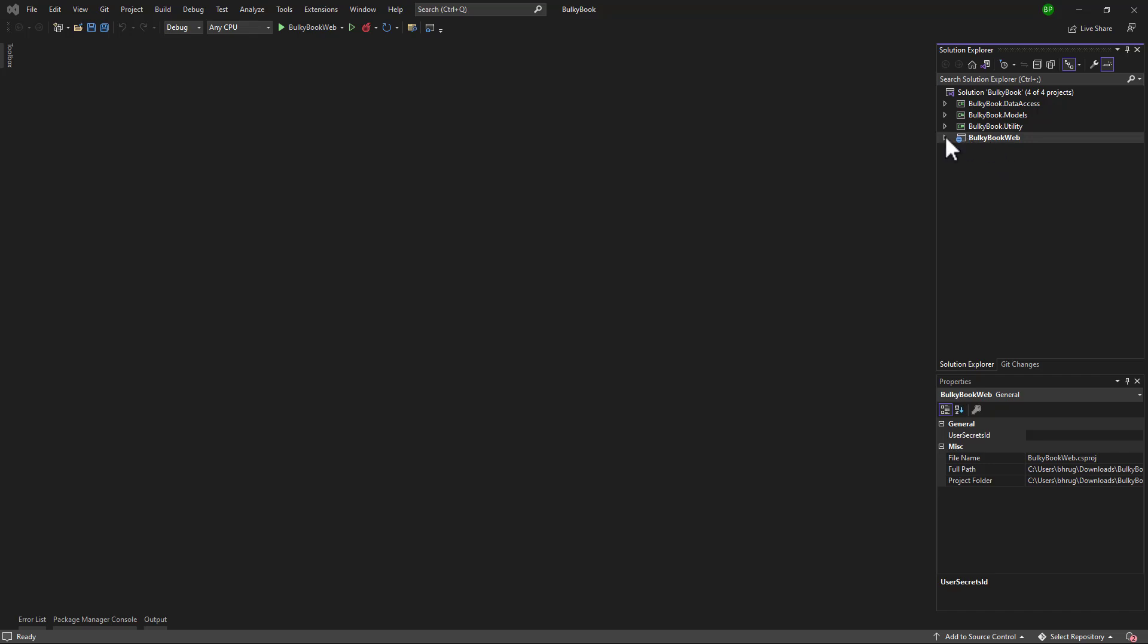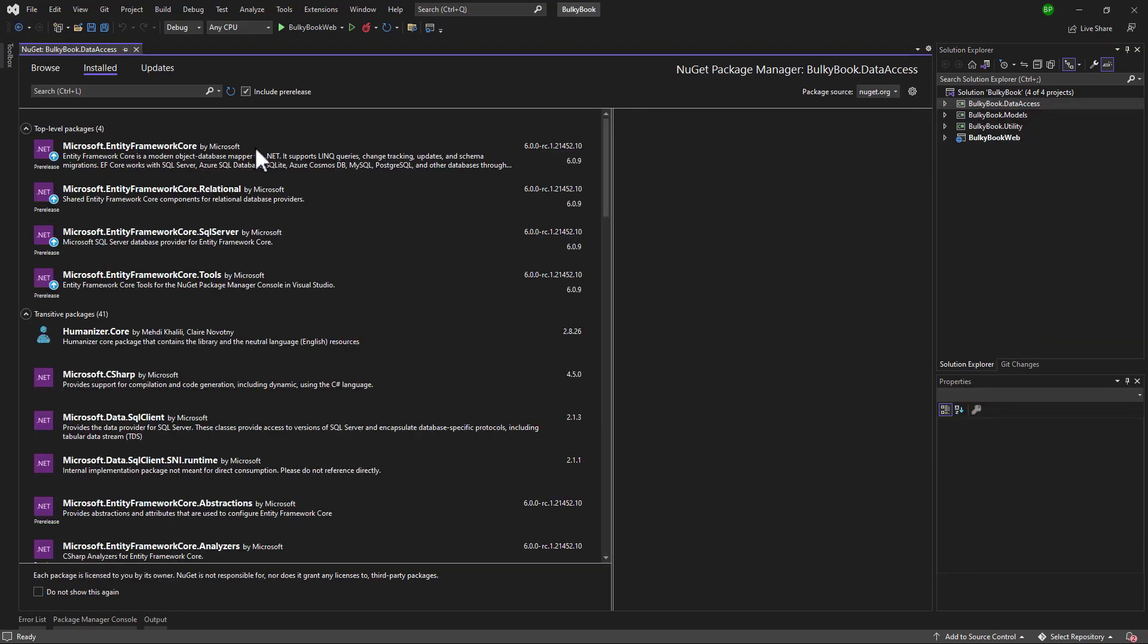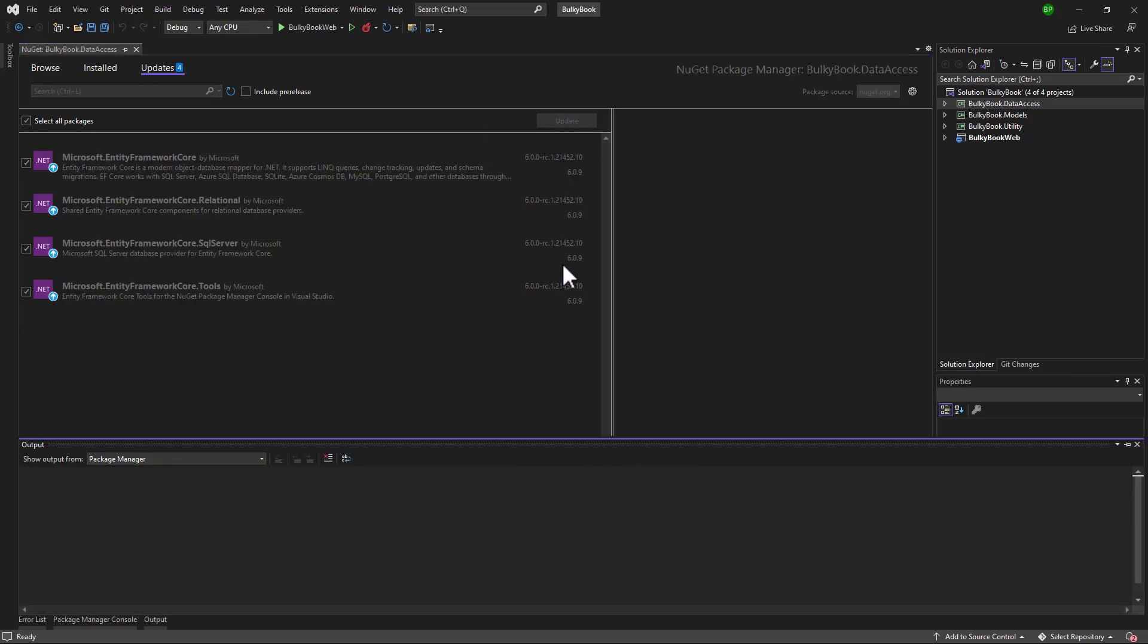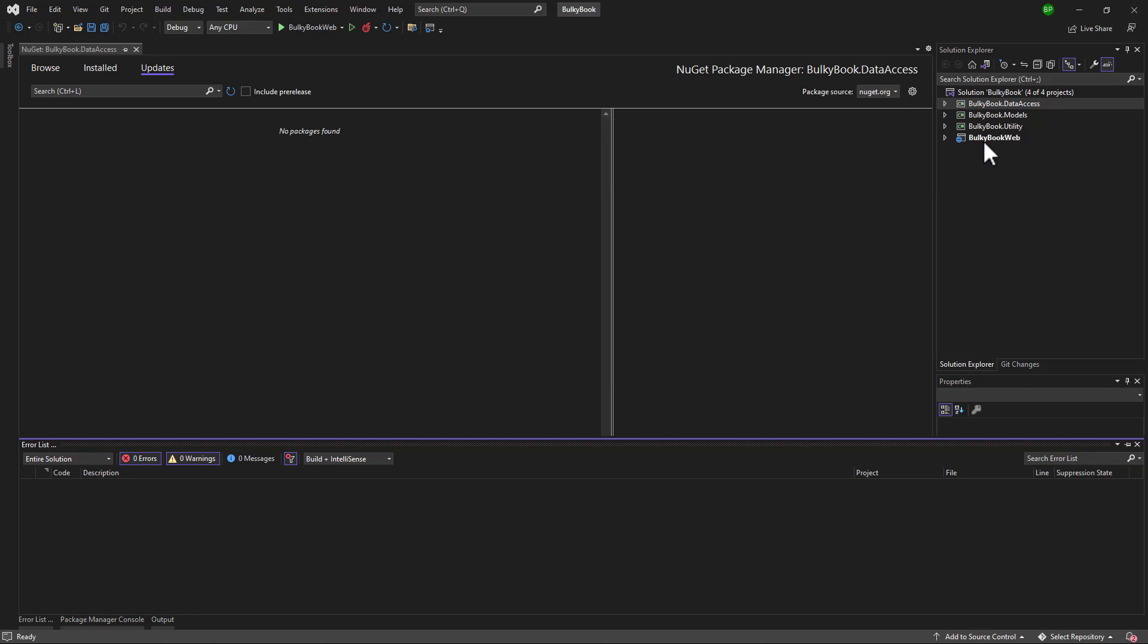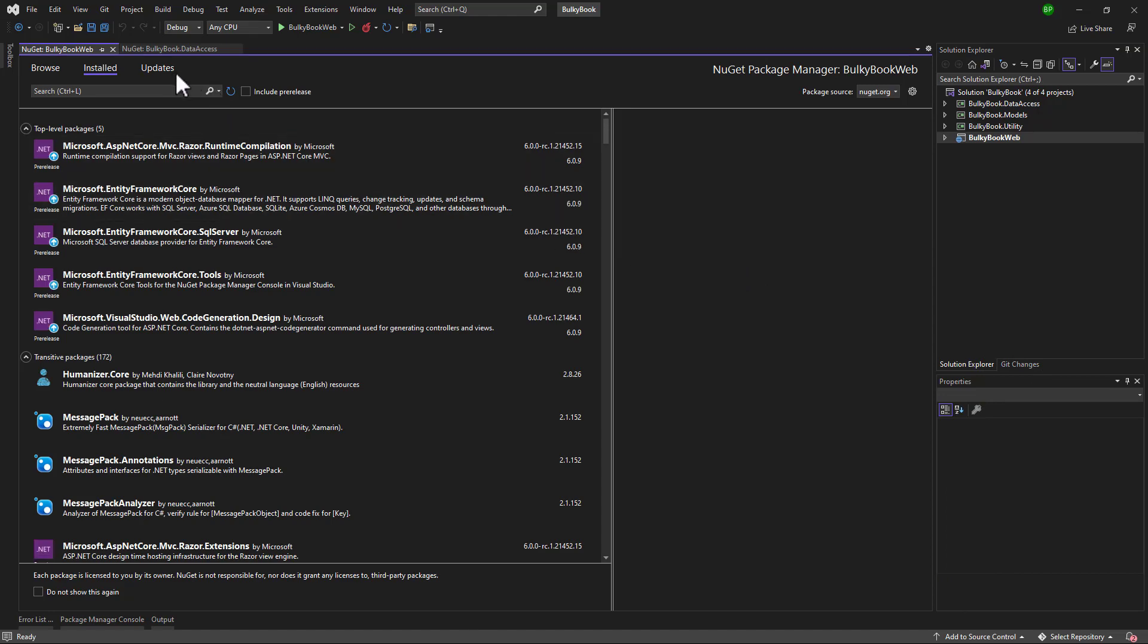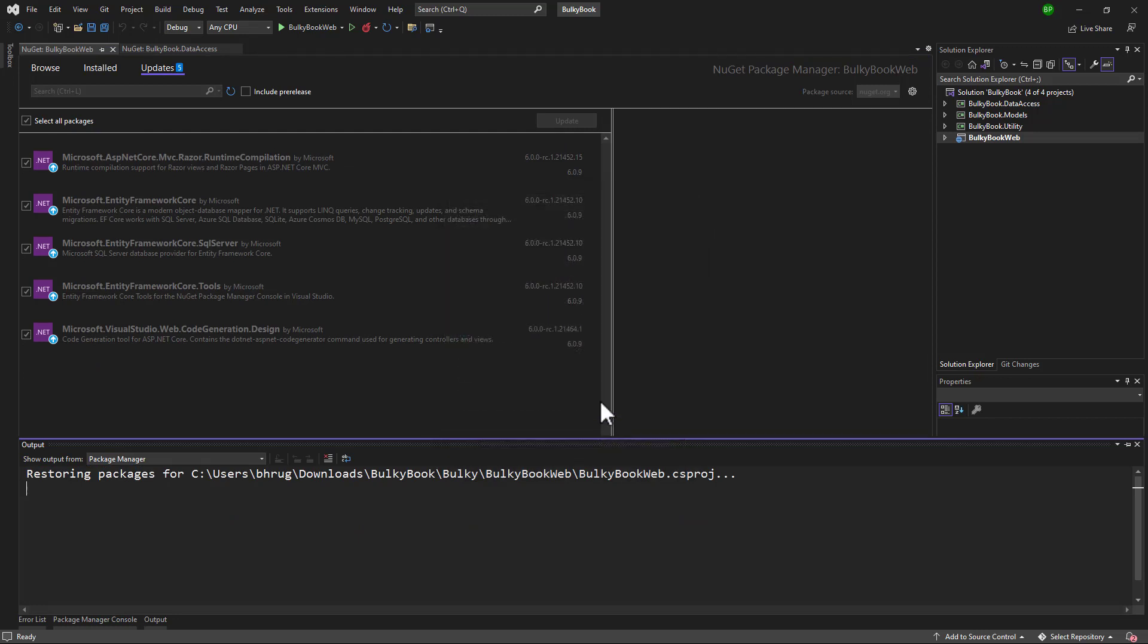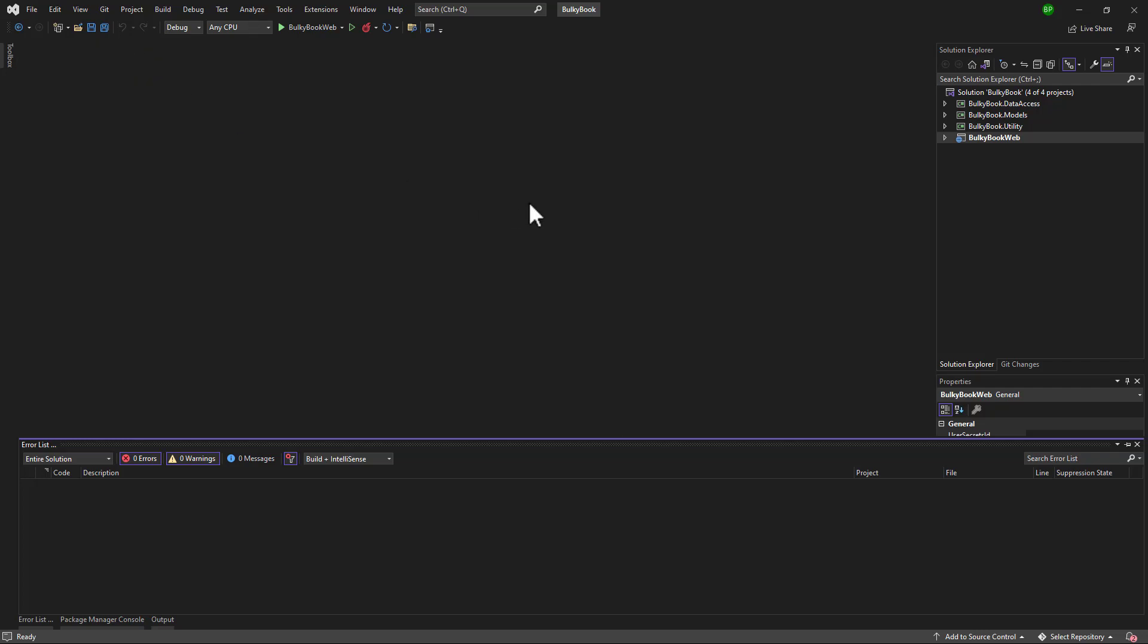Now initially when I recorded this video it was using dotnet six RC one. So first let me update that to the latest version. I will first start with the data access project, right click and we will select manage NuGet packages. And there let me go to the updates tab and let me update all of the versions. Perfect that is done. Now let me right click on the web project, manage NuGet packages for that. Go to the update tab and update all the packages. Perfect. So now we are on the latest version of dotnet six.